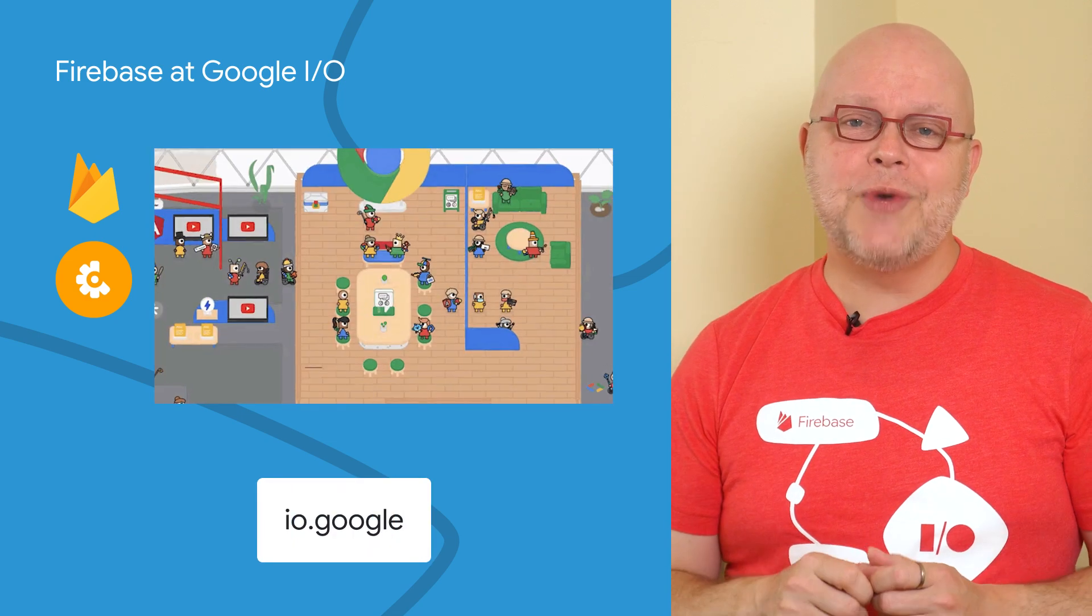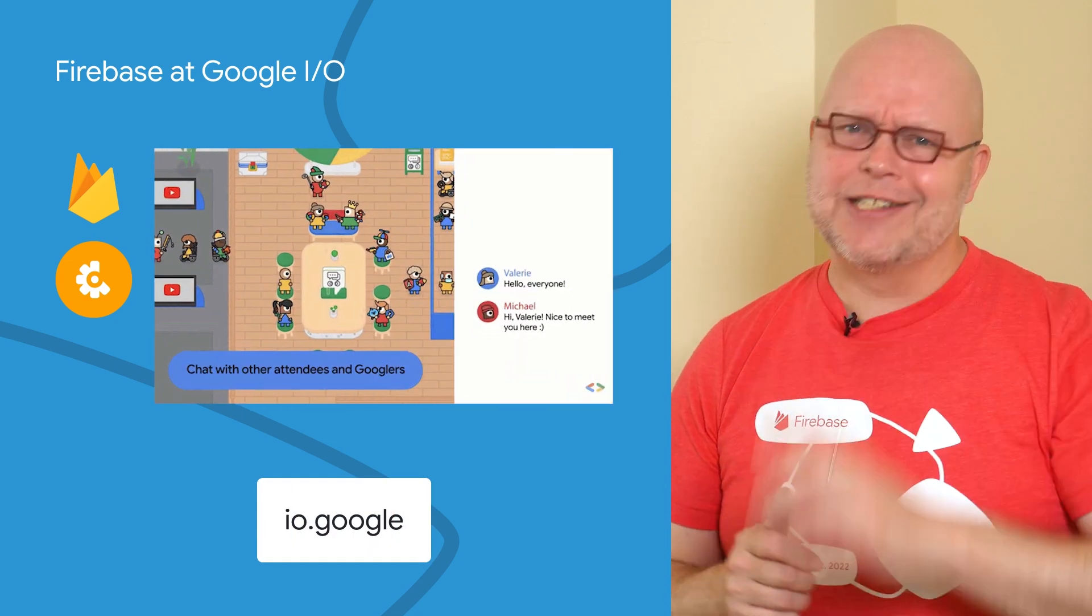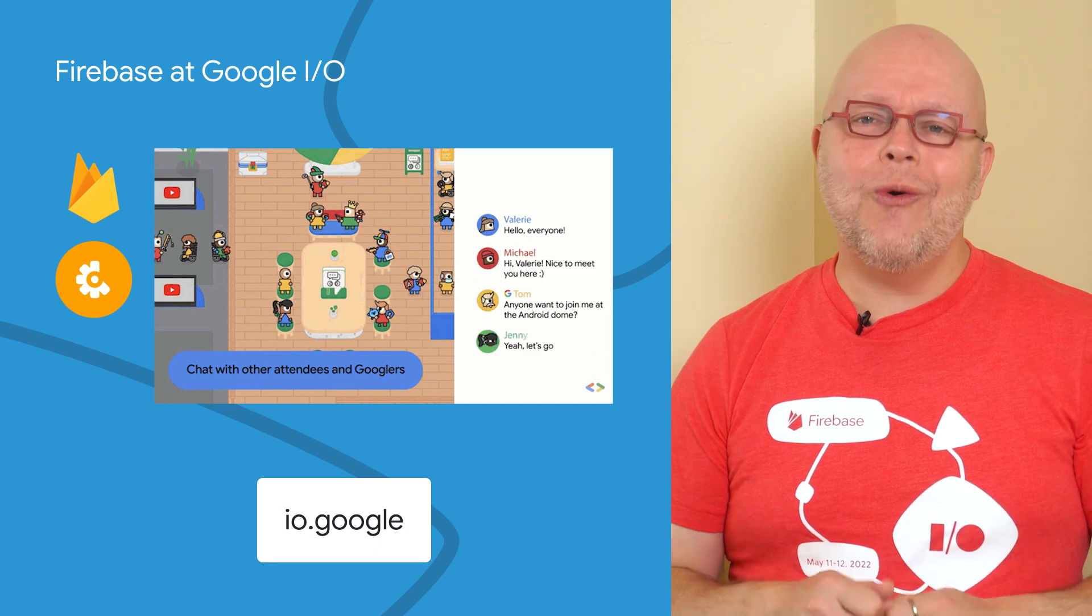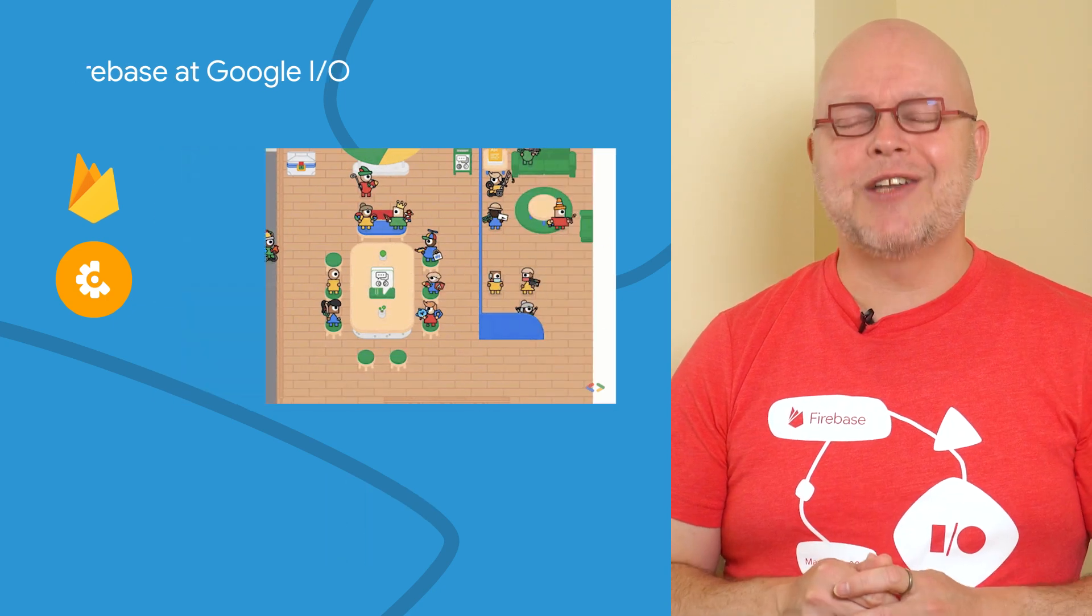So register today at I/O.Google. And yes, that's really a URL. And we will see you all at Google I/O on May 11th and 12th.